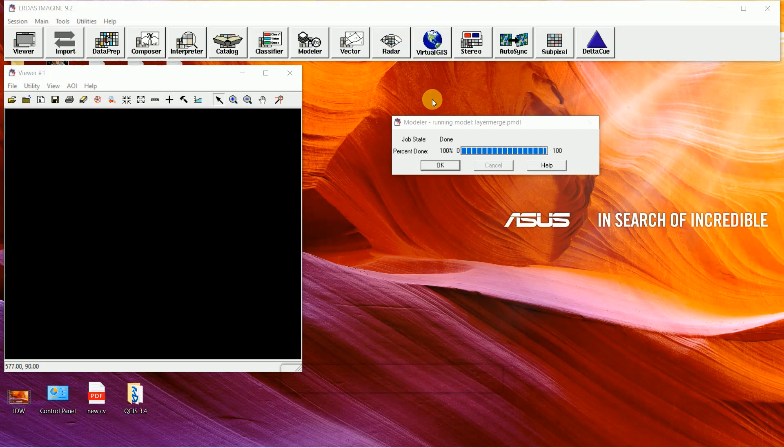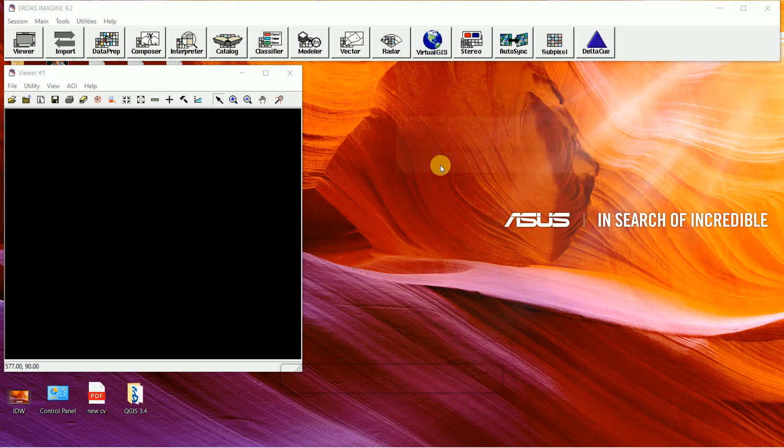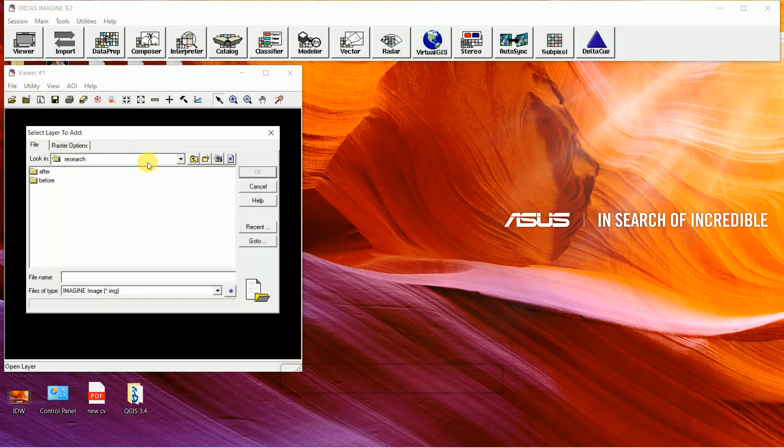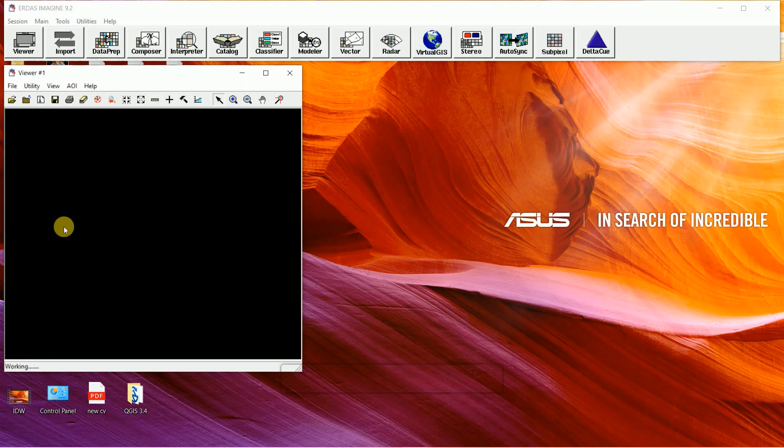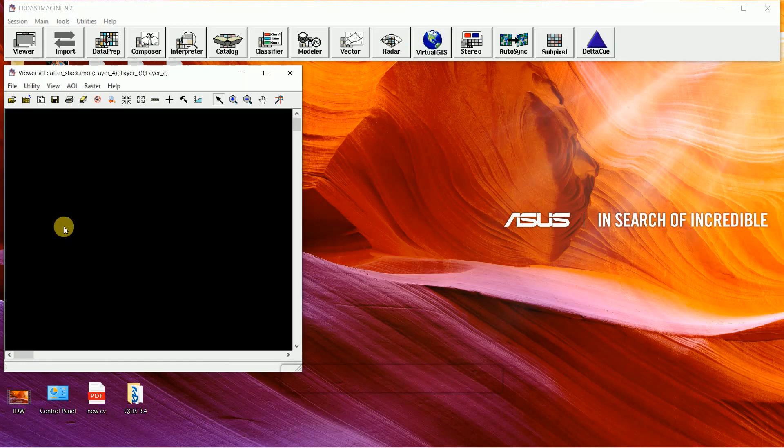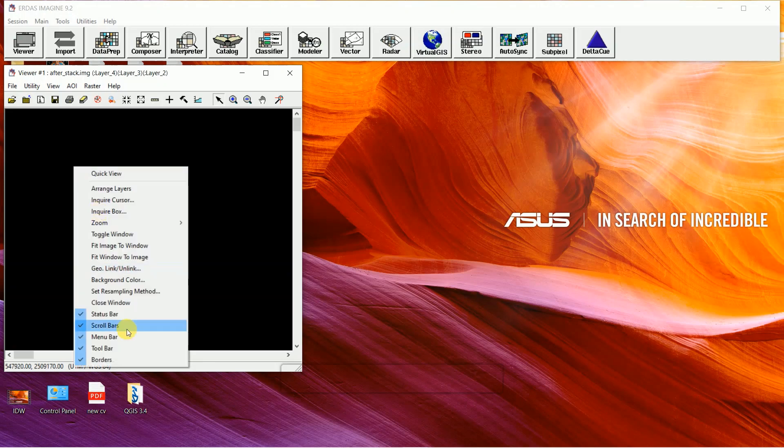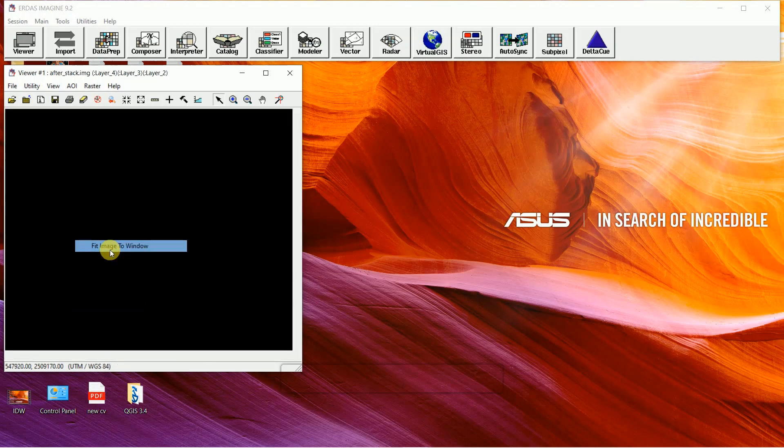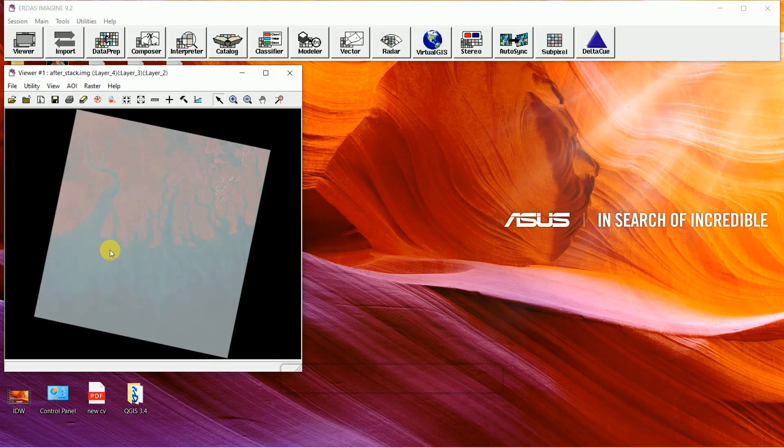After completing the processing, open the result, right-click and fit image to window. This is the layer stack image of Landsat 8.